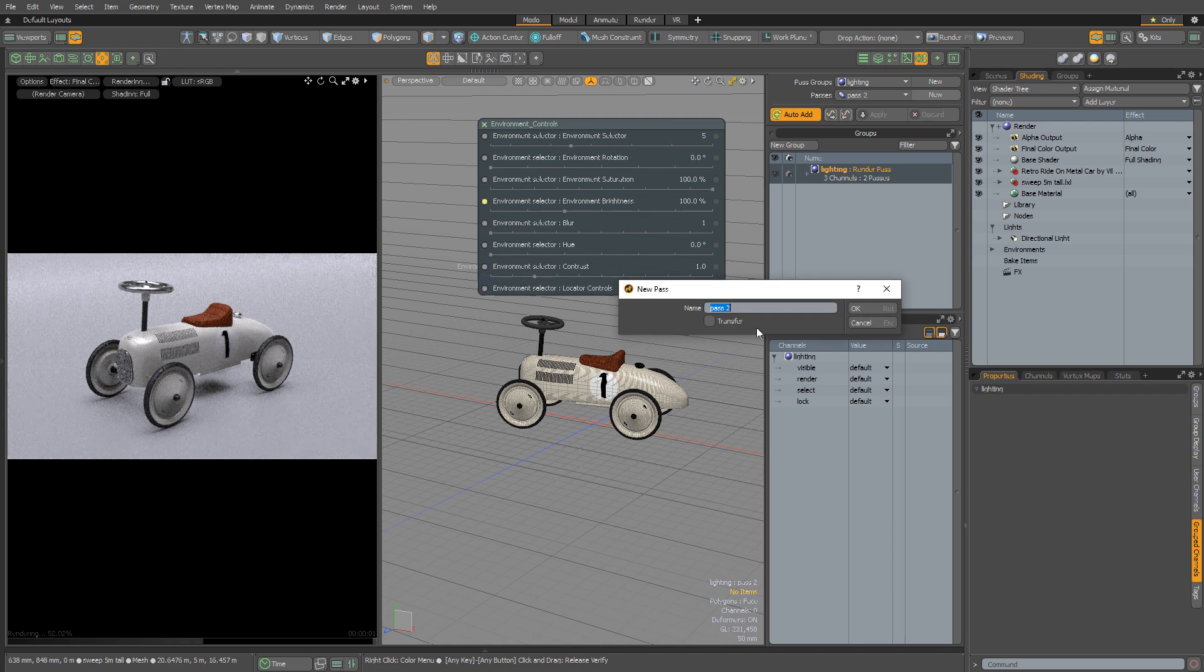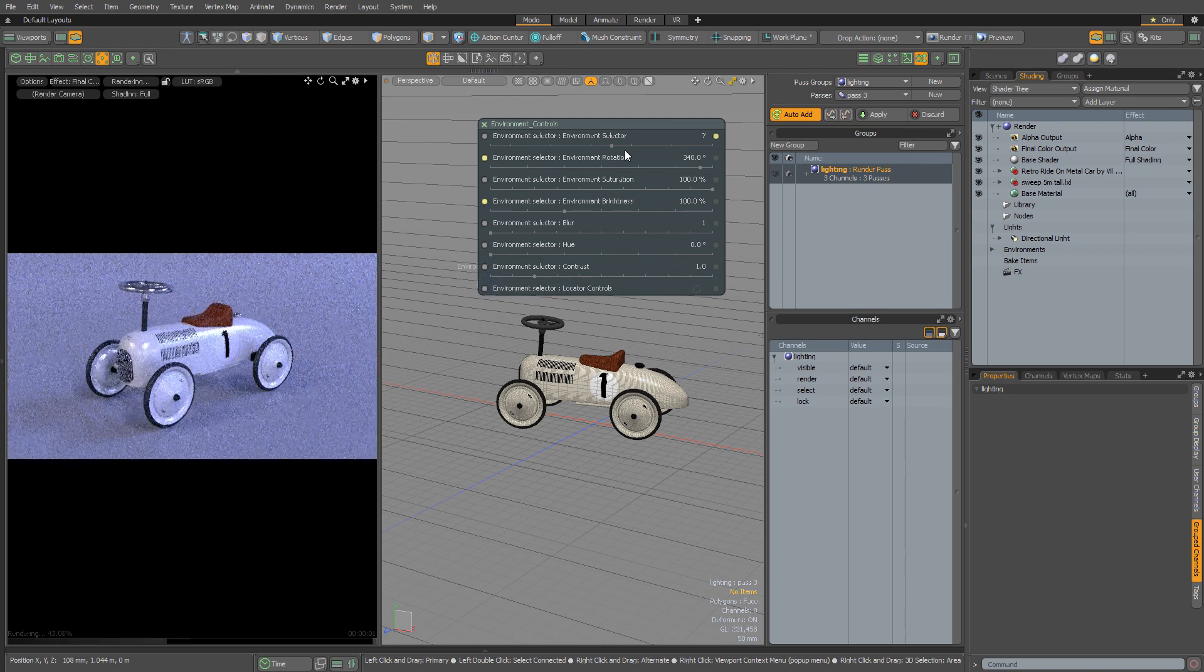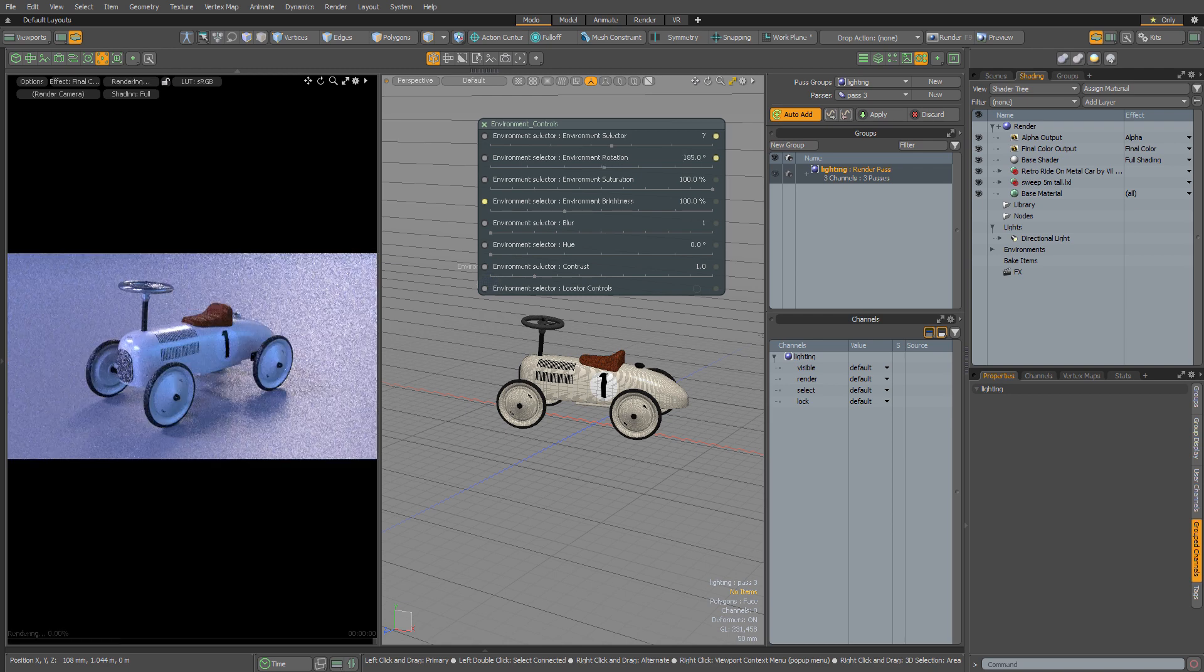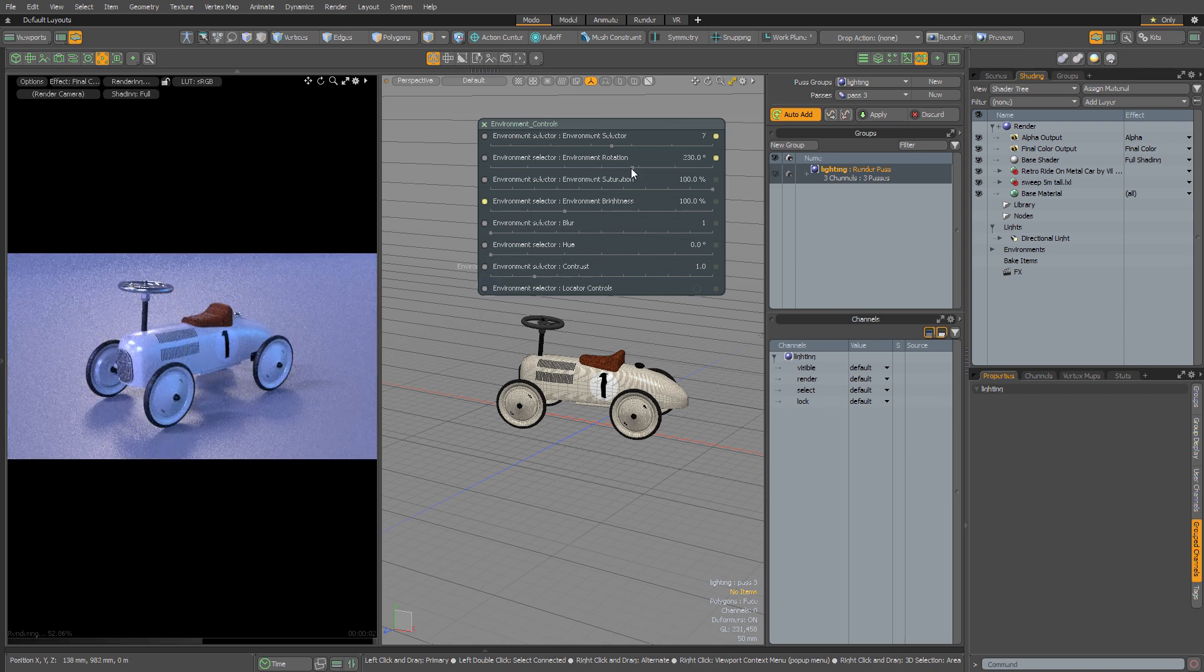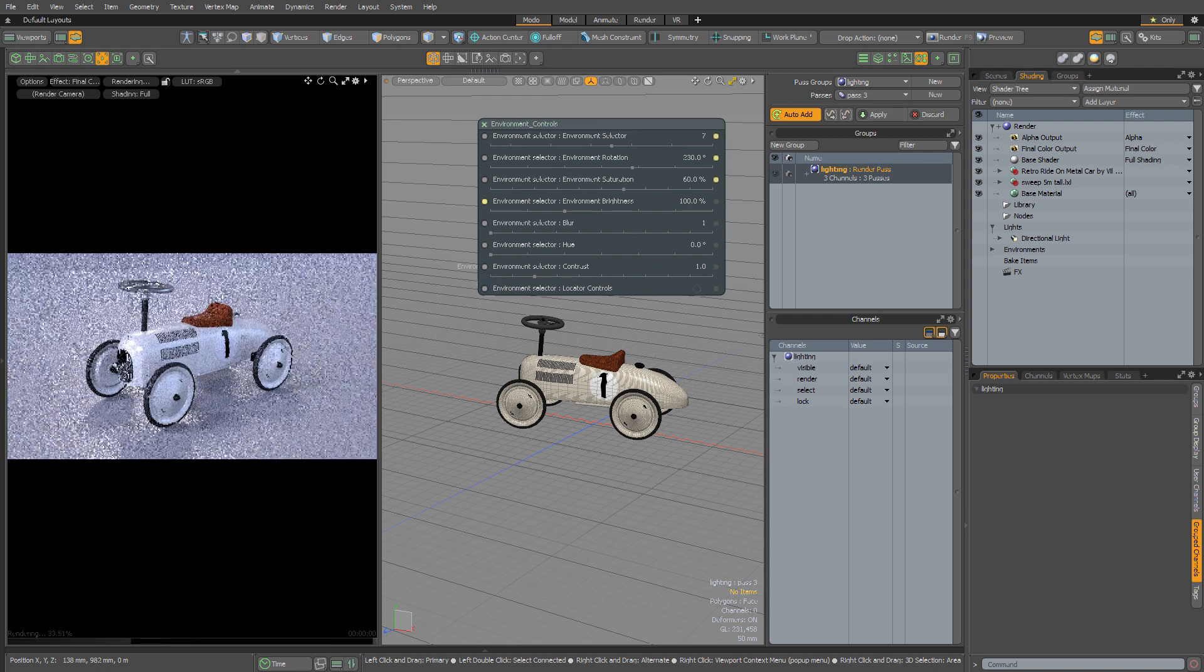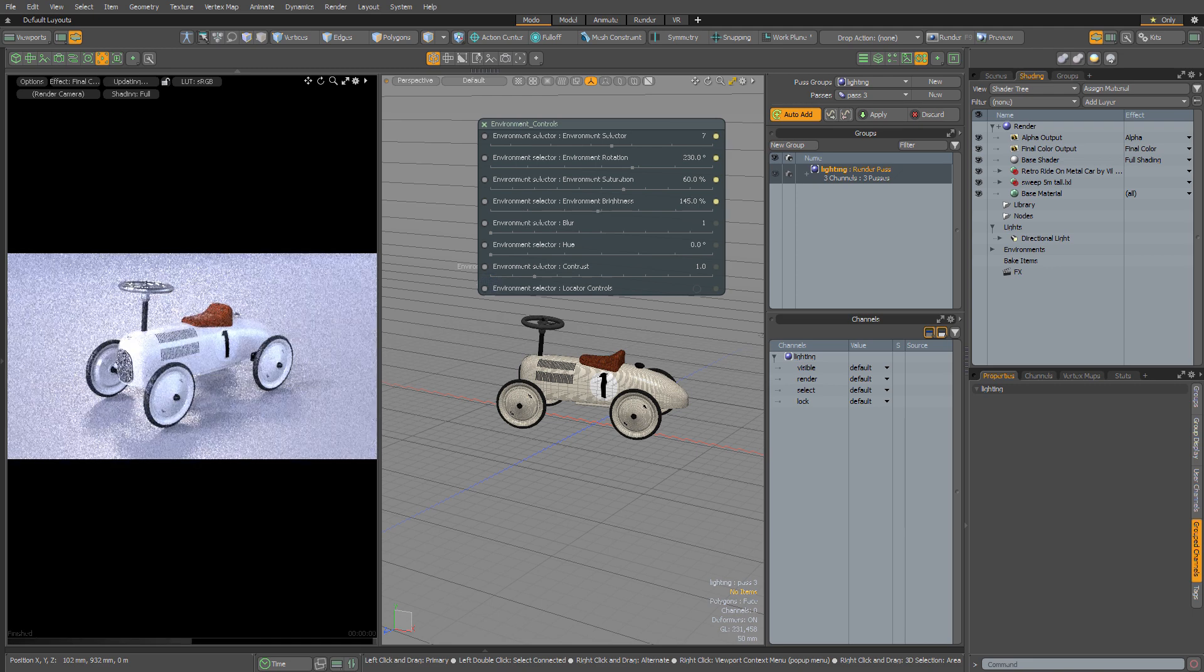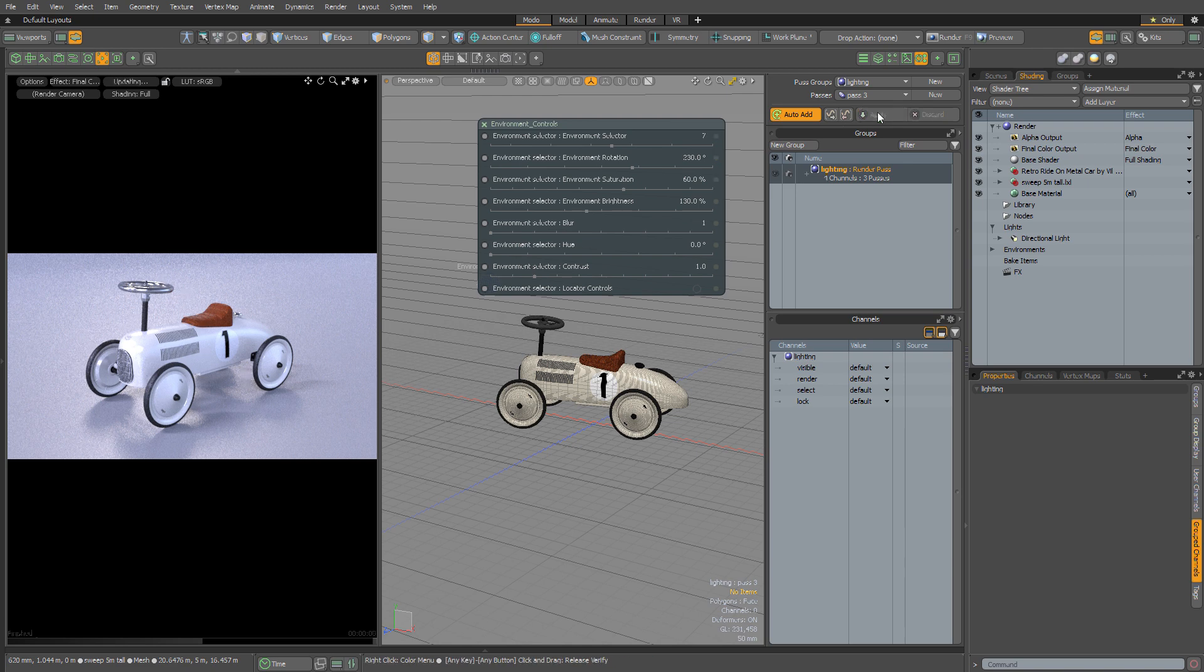Then I'll create a third render pass. Let's just move the environment selector to a different value and start playing around with the options that I have. Now that looks quite nice, but I think it's a bit too blue. So I'm just going to reduce the overall saturation to something a bit more subtle. And maybe also increase the brightness to create a slightly more high-key image. Once I'm happy, I hit Apply.